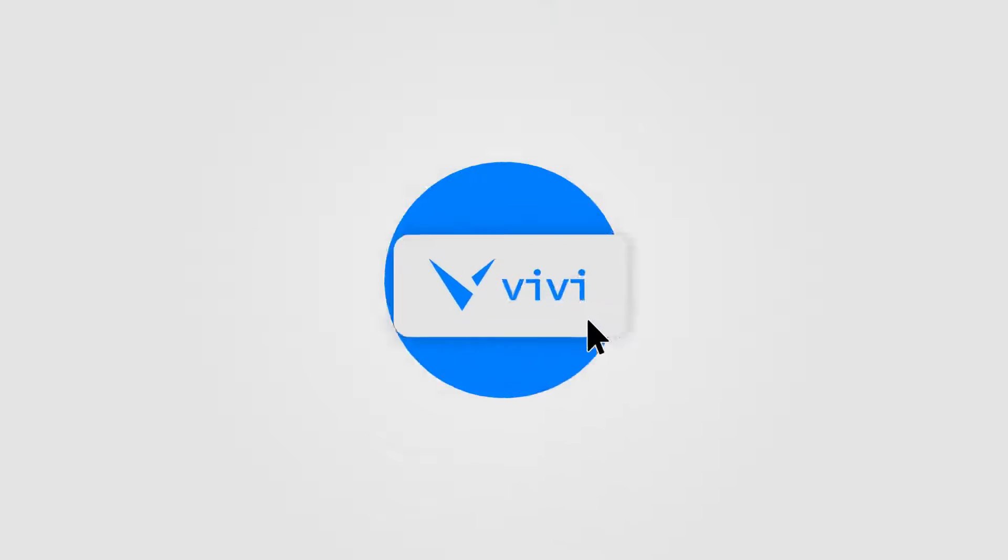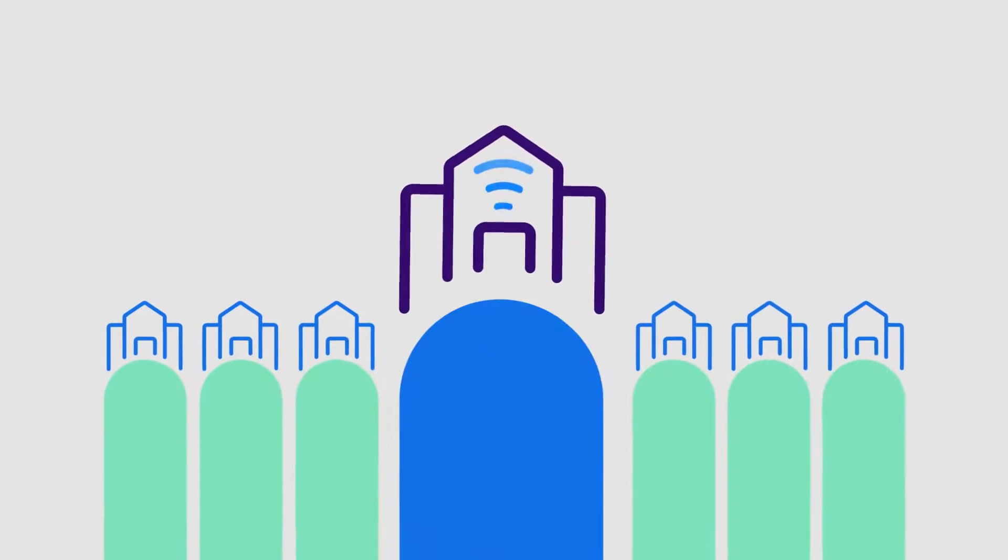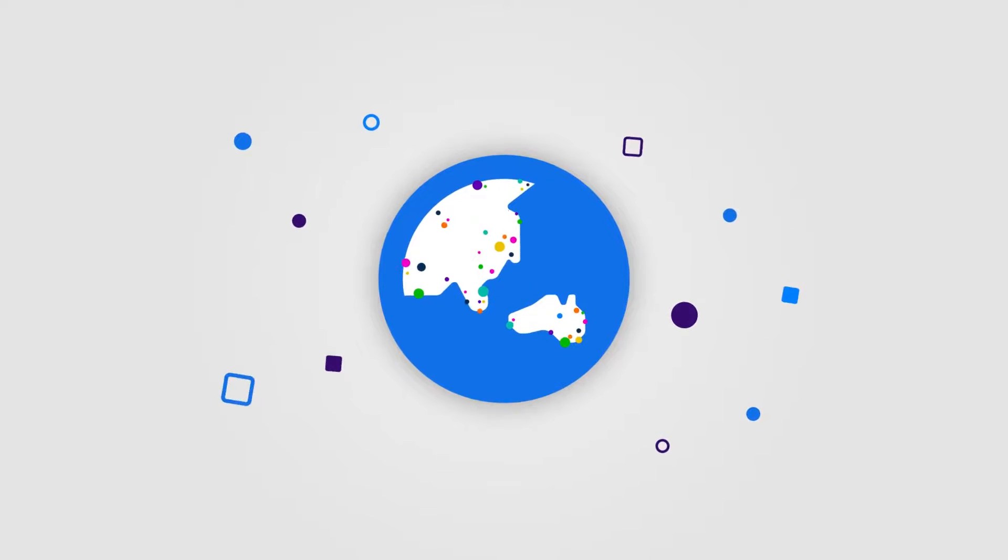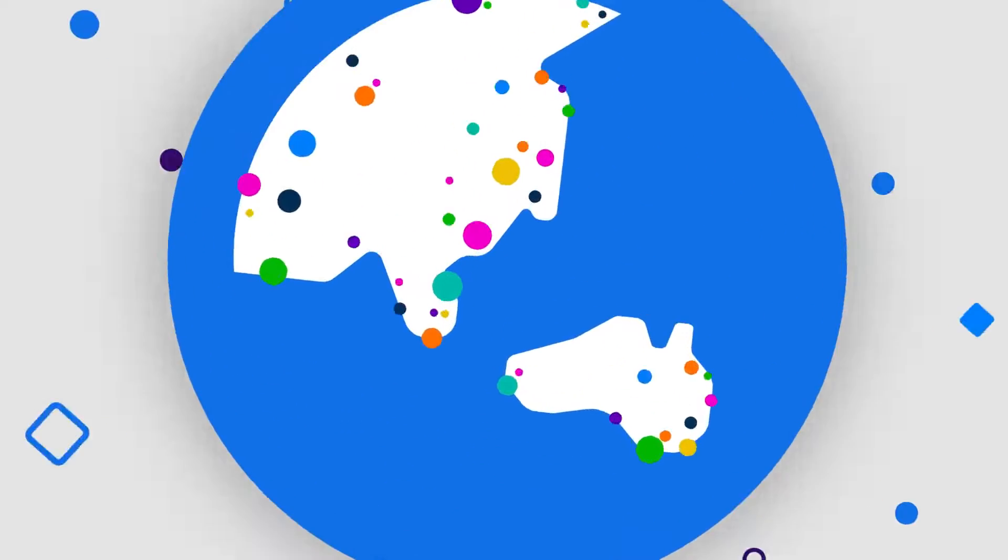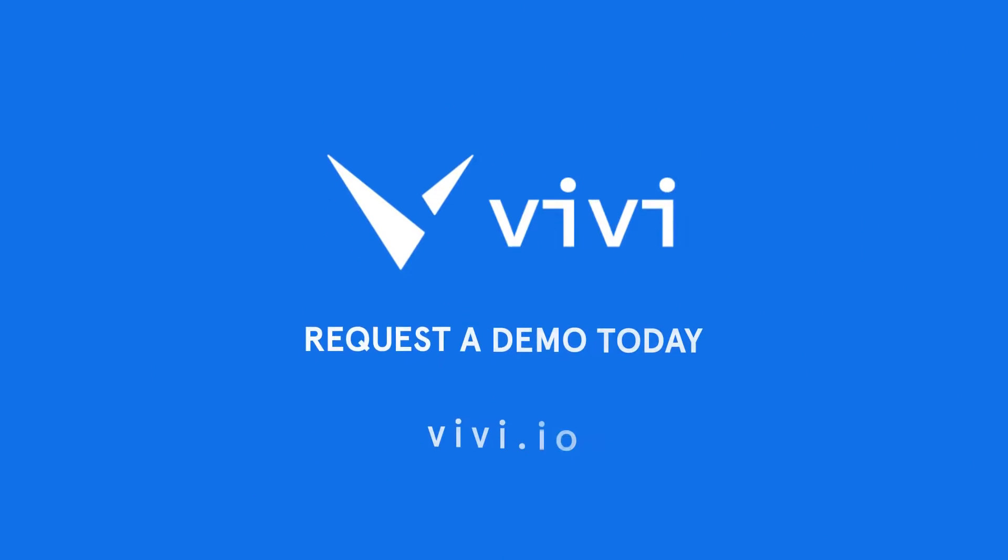Discover what Vivi can do for you and join thousands of satisfied customers worldwide. Get in touch for more information and to hear about Vivi's free evaluation program. Request a demo today.